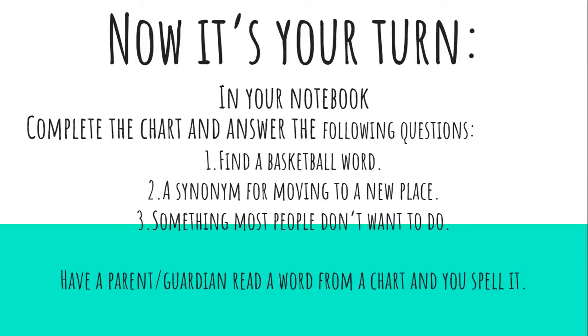So, following questions. Number one, find a basketball word. Two, a synonym for moving to a new place. Remember synonym means the same. So what word means the same? And three, something most people don't want to do.